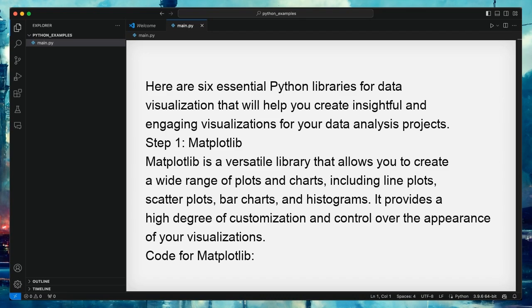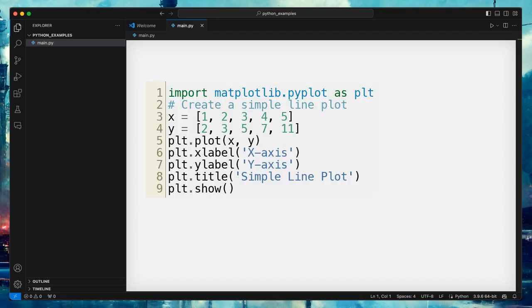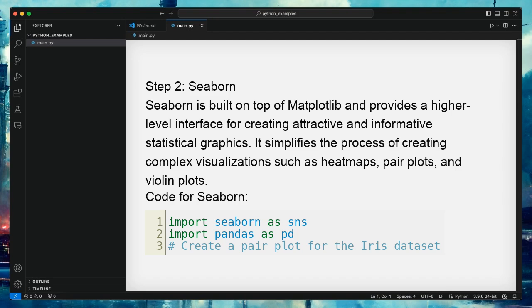Matplotlib is a versatile library that allows you to create a wide range of plots and charts, including line plots, scatter plots, bar charts, and histograms. It provides a high degree of customization and control over the appearance of your visualizations. Here is the code example for Matplotlib — this code example is simple but really important.